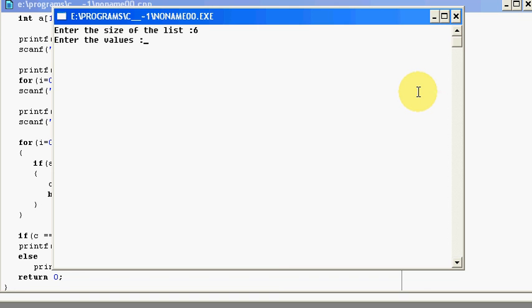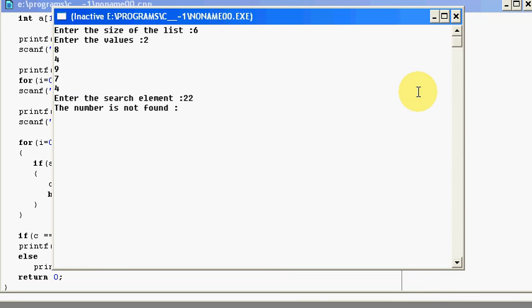This time, again, 6 into the values. Let me say 2, 8, 4, 9, 7, 4. Now the search element will be 22. The number is not found. We don't have a 22 number in my whole array. That's why I said the number is not found.